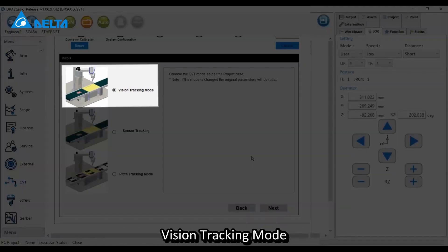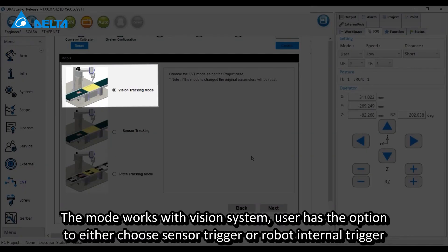Vision tracking mode works with the vision system. Users have the option to either choose sensor trigger or robot internal trigger.